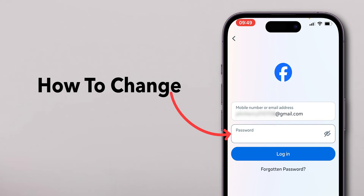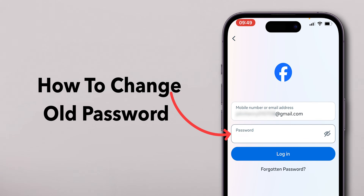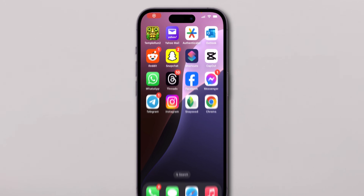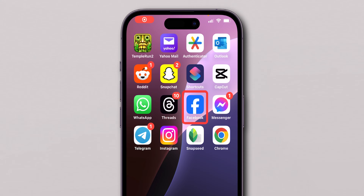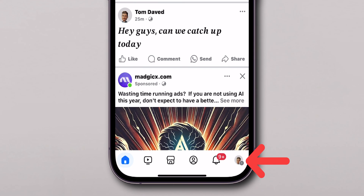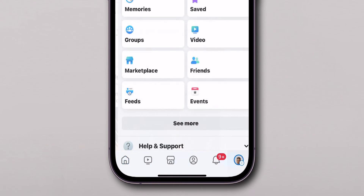How to change Facebook password without old password. First, open the Facebook app on your mobile device. At the bottom right corner of the screen, click on the Profile menu.